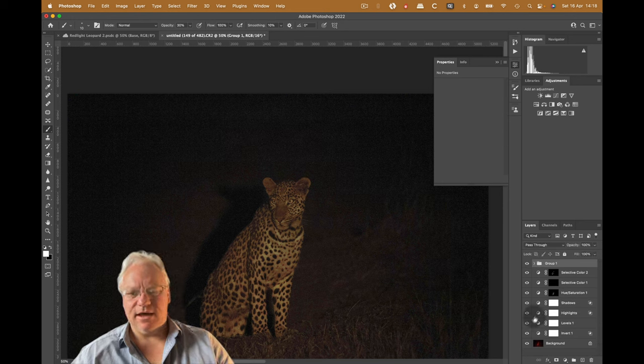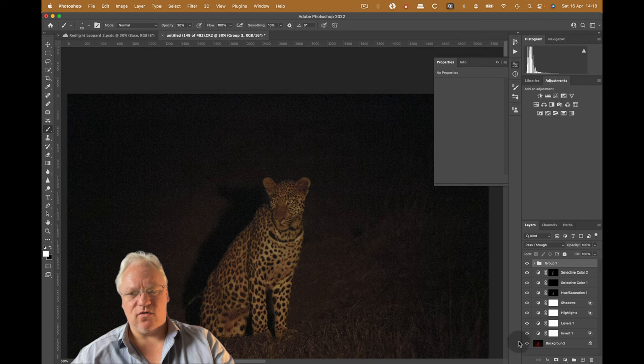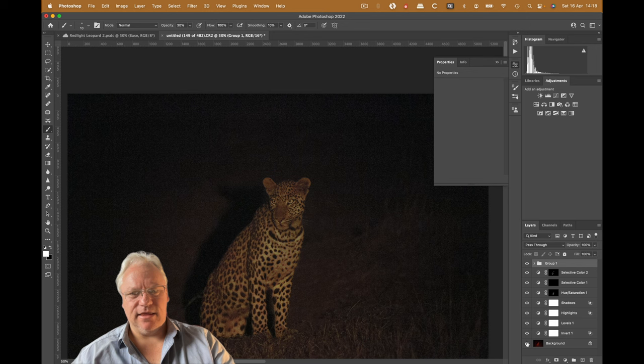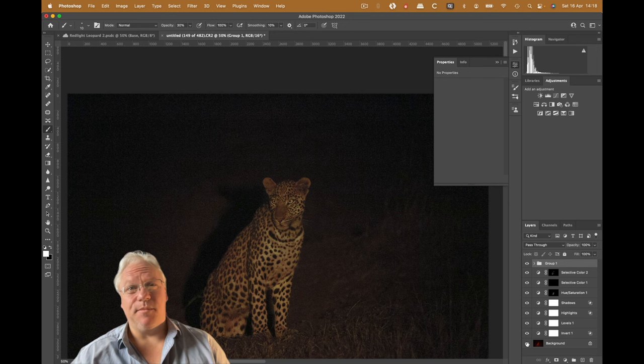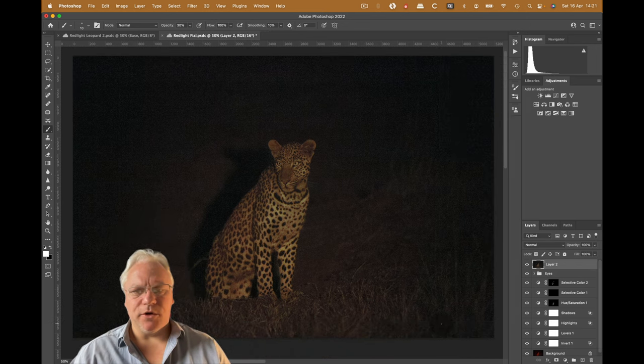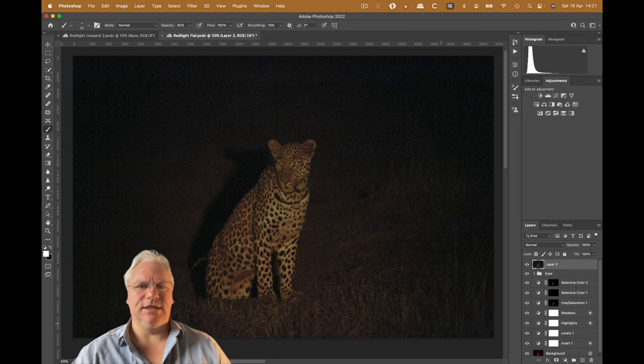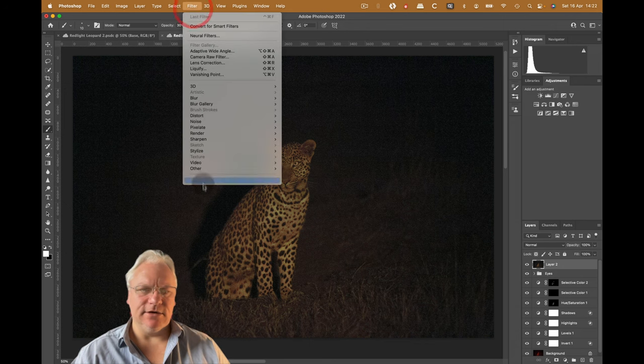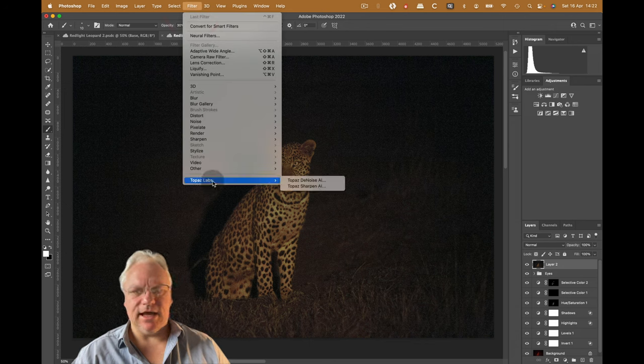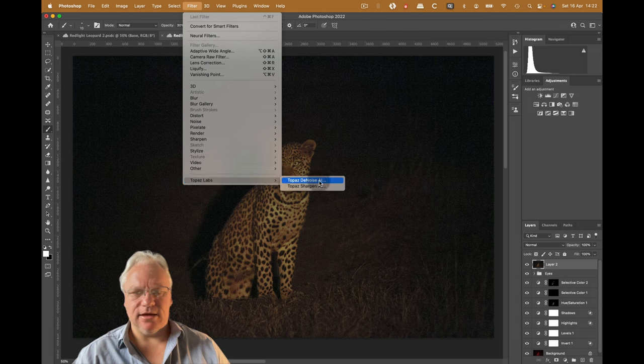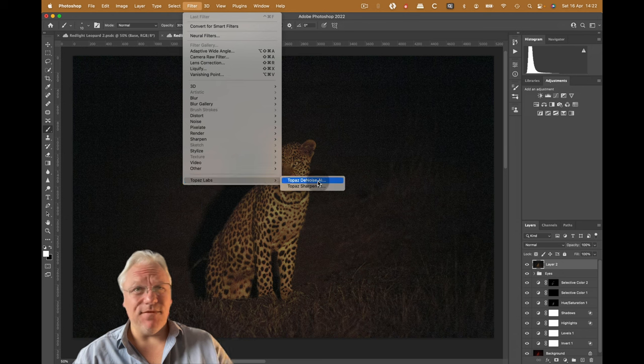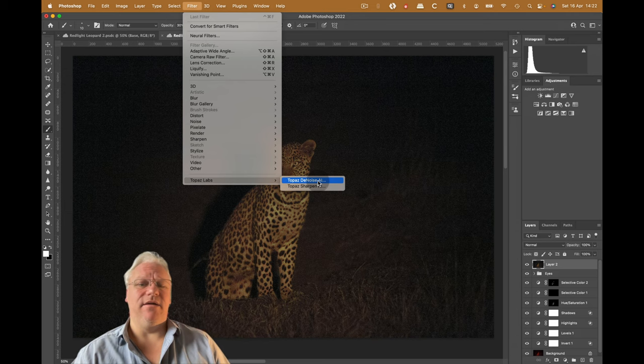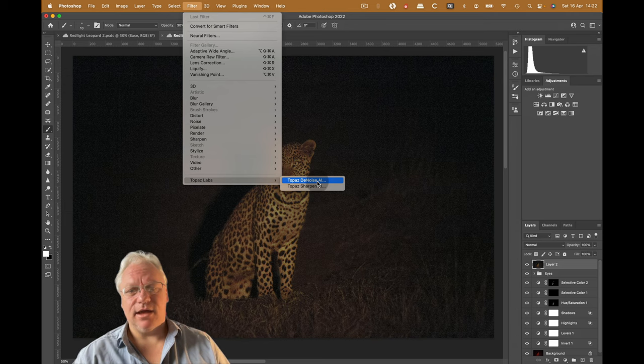Let's recap. If I turn all of the layers, adjustment layers off, this is where we started. And this is where we've ended up. It's quite a remarkable transition. At this point we need to address the noise in the image. And to do that I'm going to use Topaz Denoise, which is a plugin that I've got installed on the machine here. I think many of you have probably heard of it. If you haven't, there's a link down below you can go and click on and try it out free for 30 days.